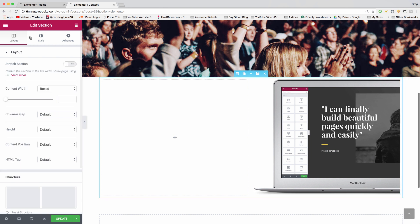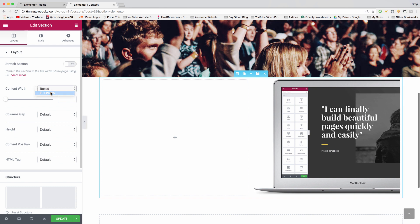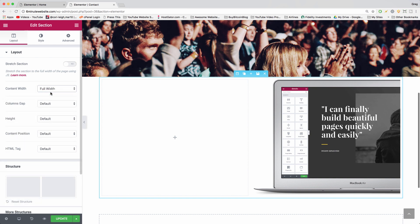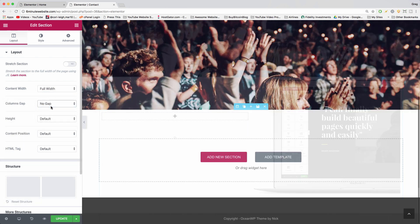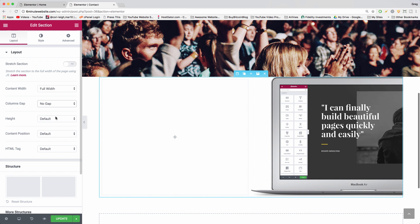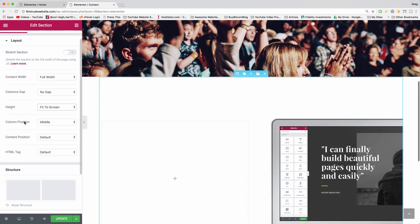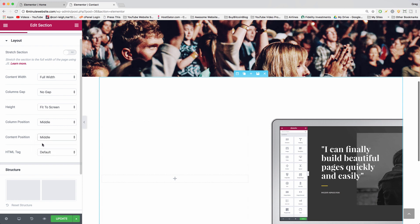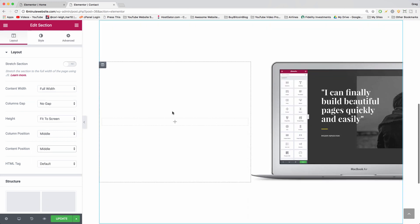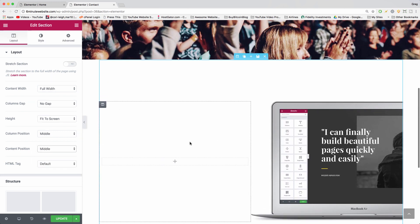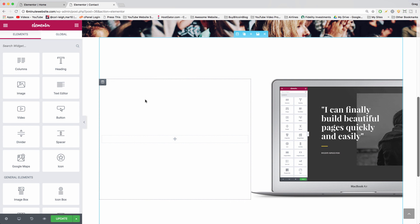Click on the settings and we can click on content width, make it full width. We can click columns gap and make it no gap. Then we're going to click height and make it fit to screen. Then we're going to keep the column position middle, content position can also go in the middle, and that should be just how we want it. Perfect.